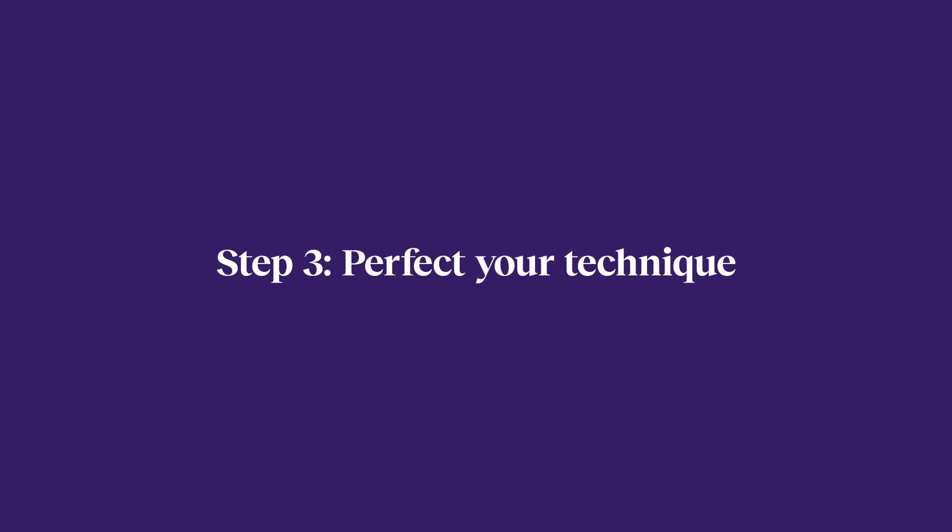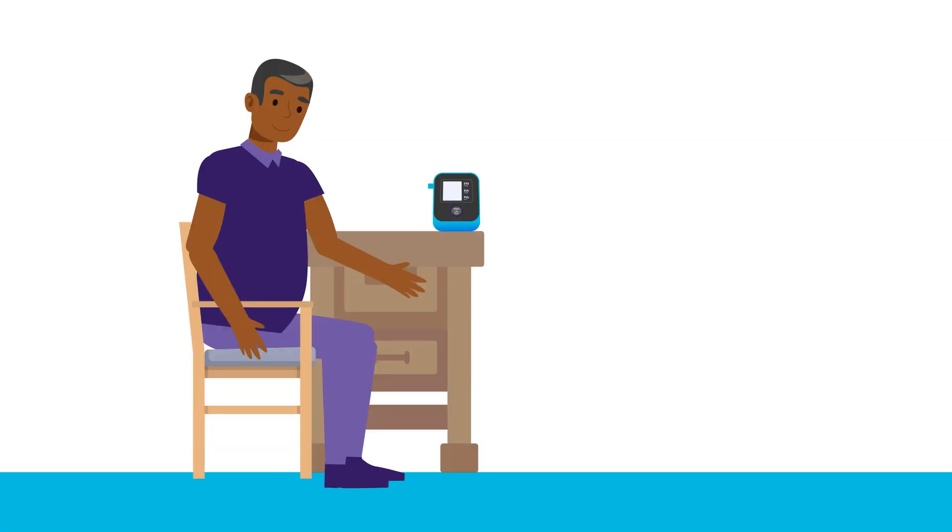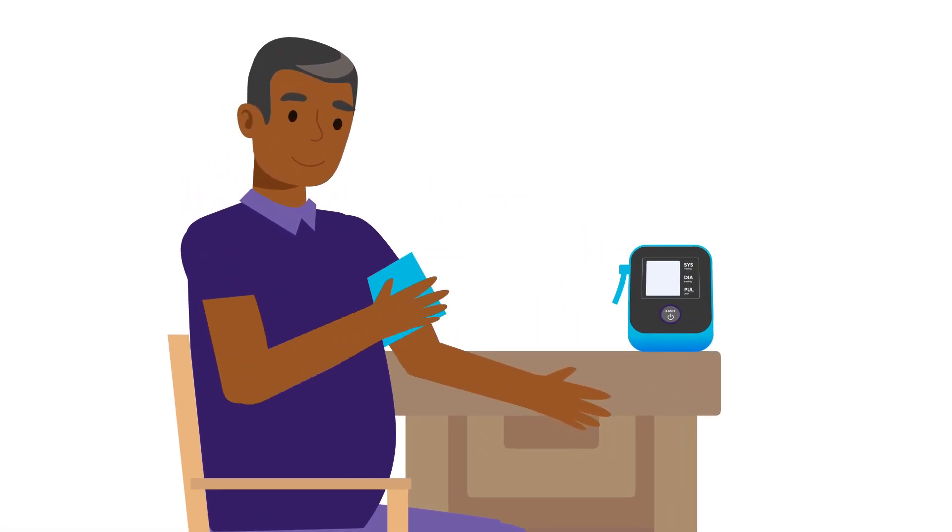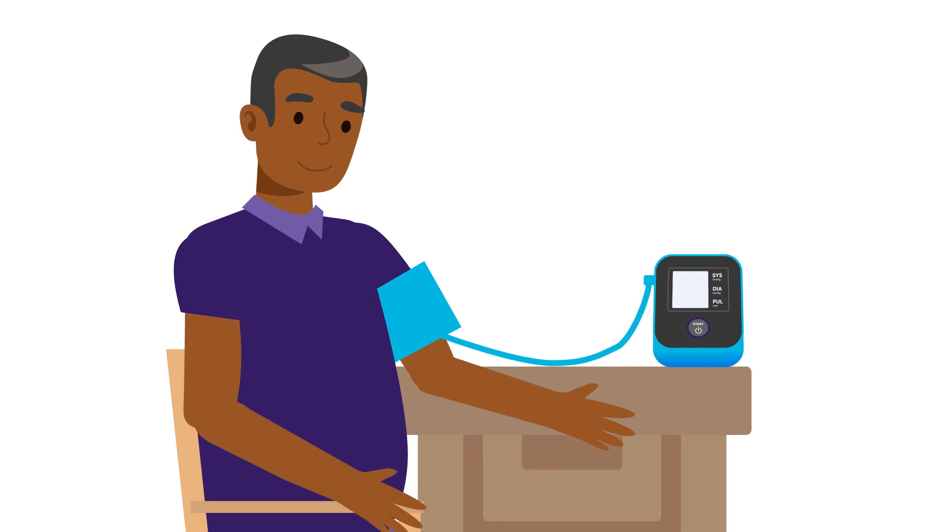Step three, perfect your technique. Set your monitor on a hard surface. Sit with your feet flat on the floor. Keep your back straight and supported. Loop the cuff around your bare upper arm, about one inch above your elbow.